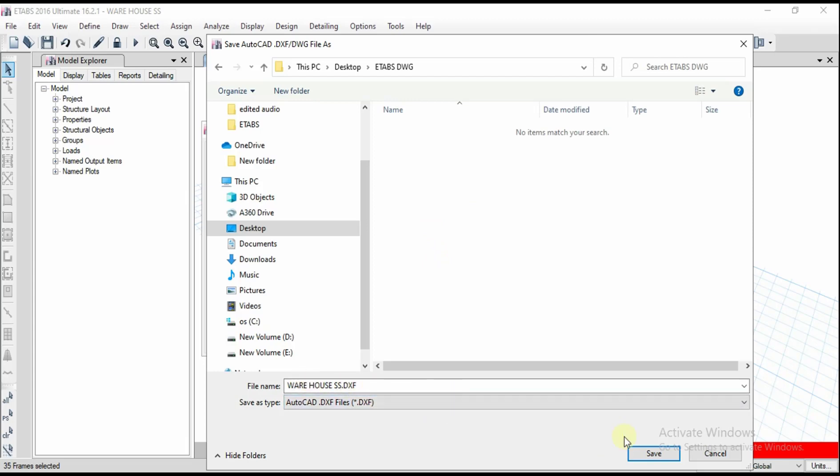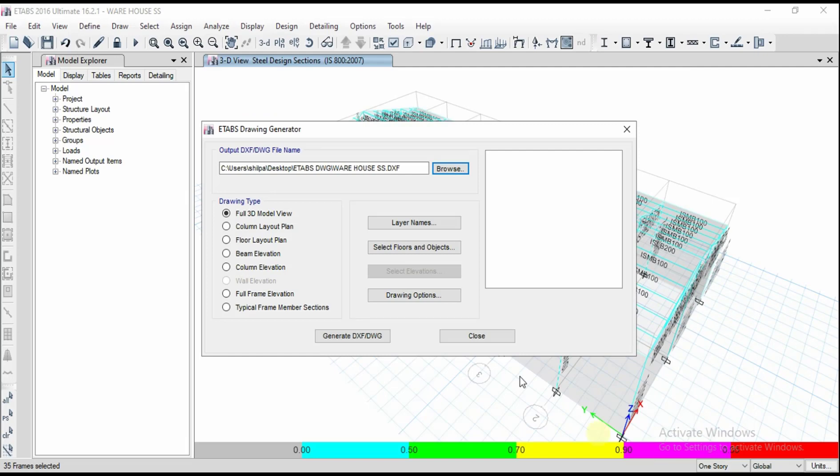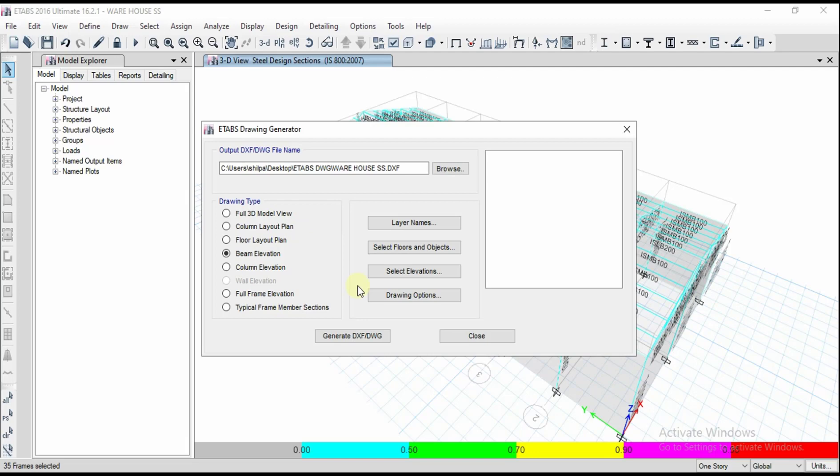Warehouse SS, I have taken this current file and I am going to save on the desktop. What type of drawing you want to get, whether it is 3D model view, column layout plan, floor layout, or beam elevation. Whatever you need you can select. Let's go for full frame elevation.